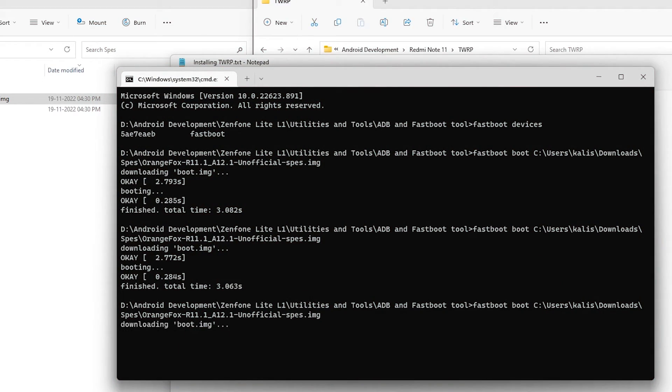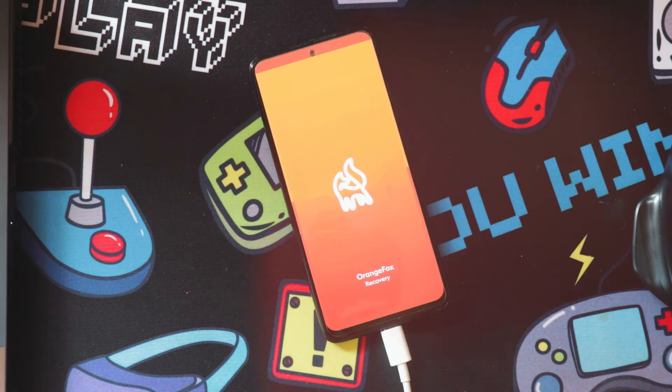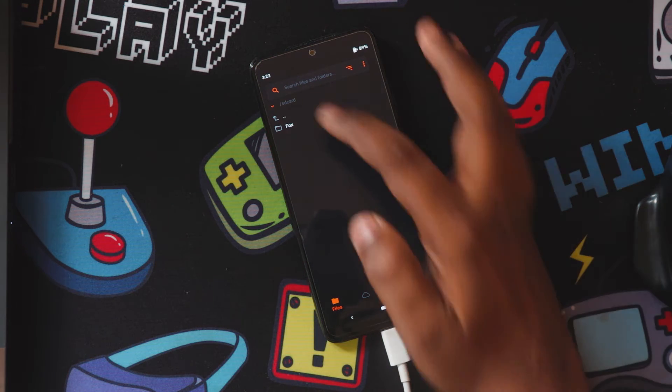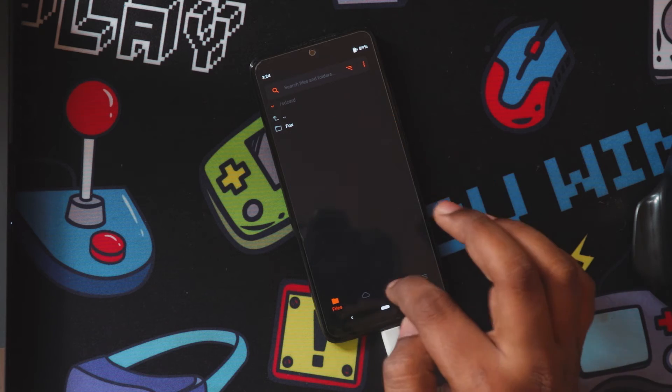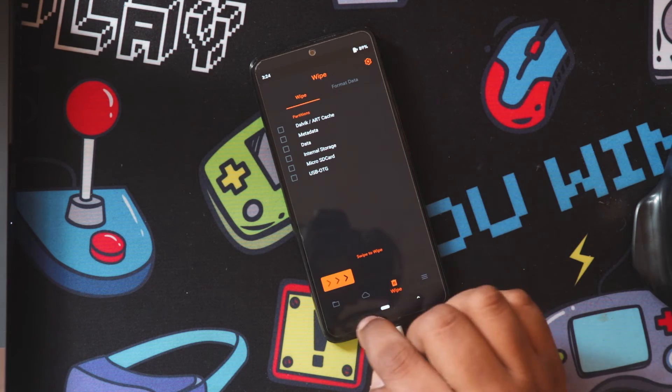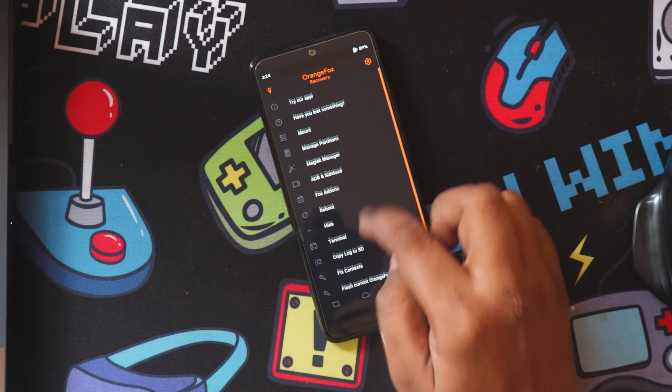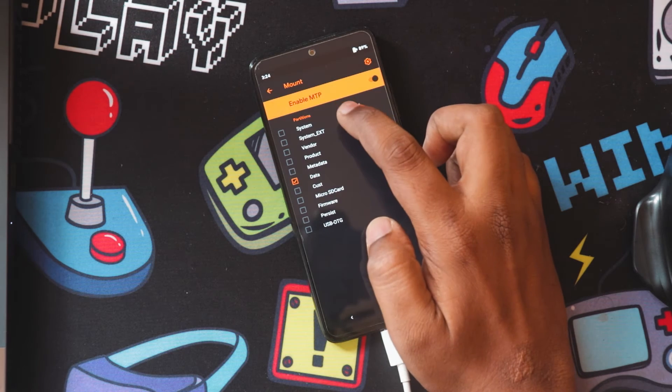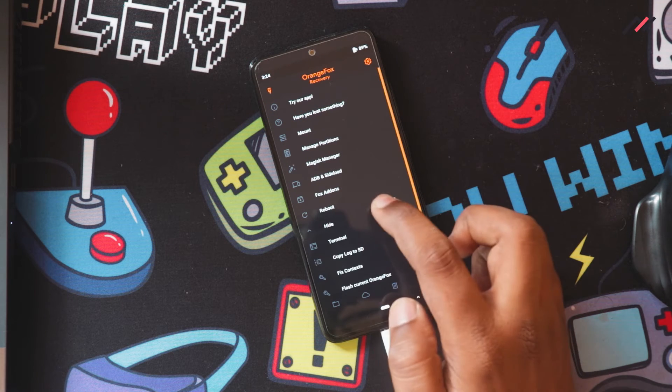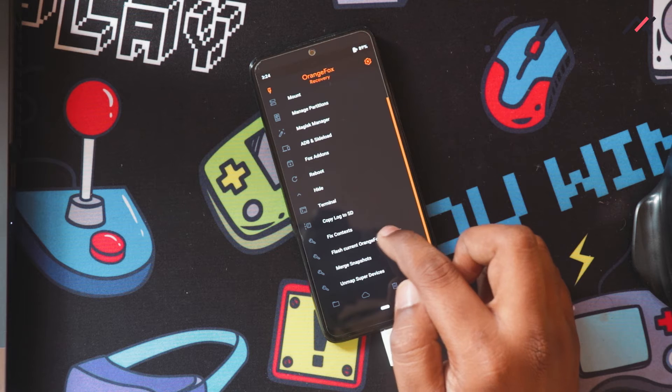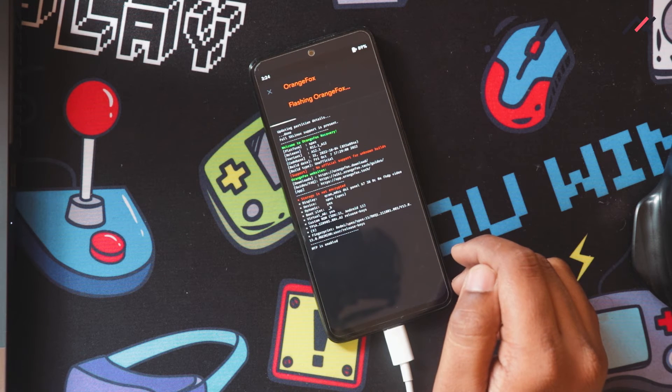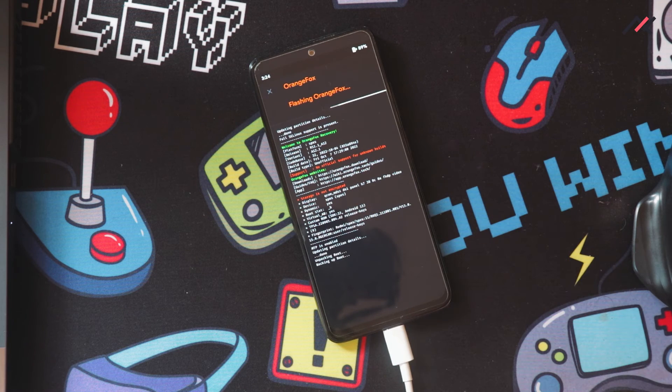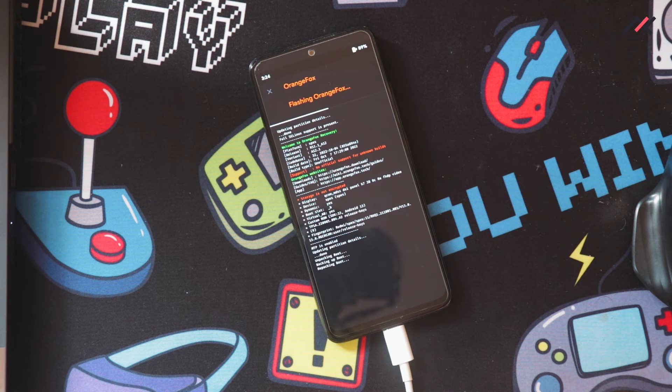It's a little bit confusing and tricky as well. Okay, so now the storage looks like it's done. I'll go to install, mount, flash current Orange Fox. Now it's started installing the Orange Fox recovery.